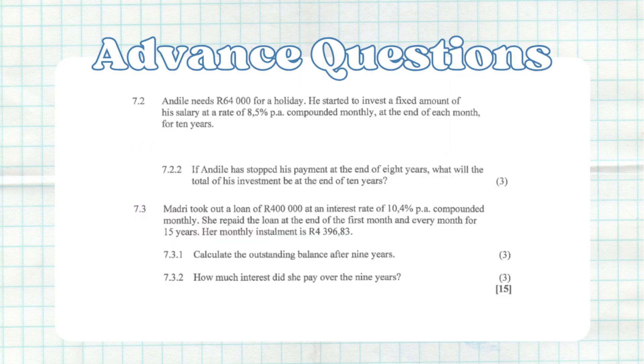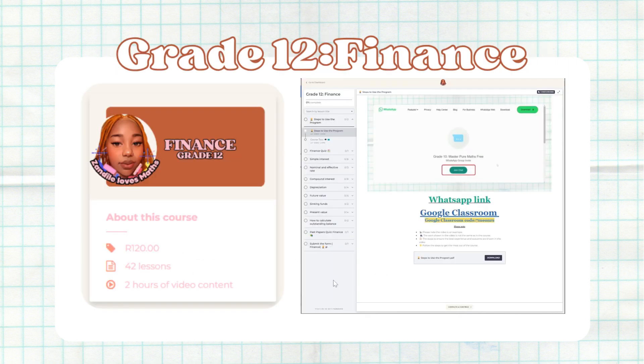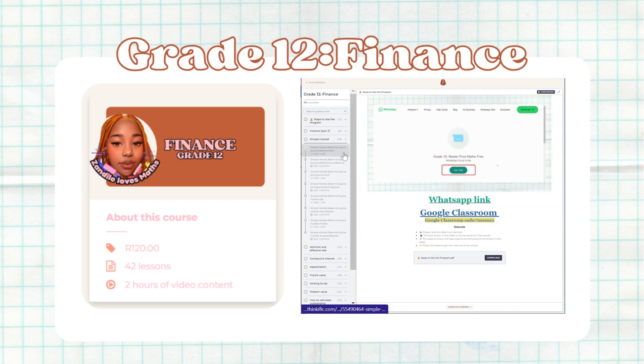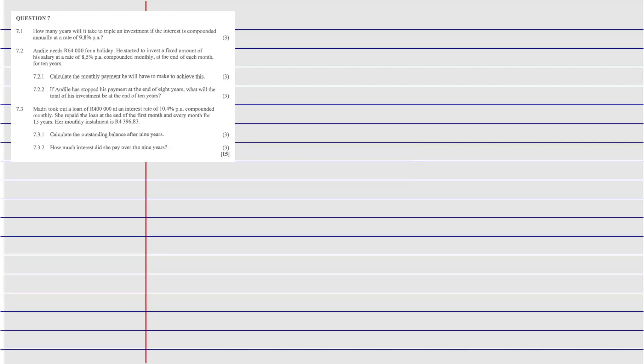Part two will be the advanced questions. I'll leave a link in the course — if you want to purchase it, it's only 120. I'll leave it in the description.